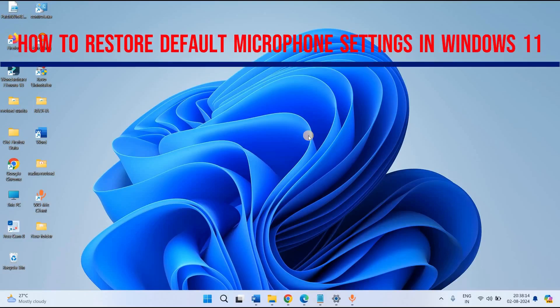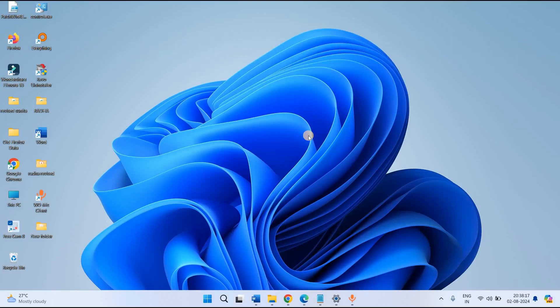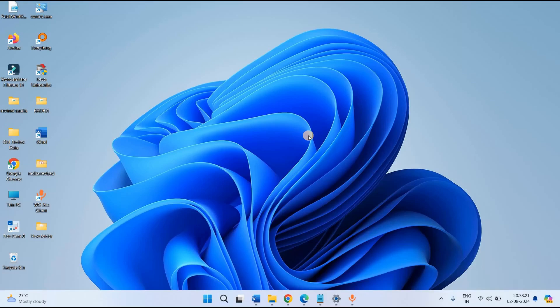How to Restore Default Microphone Settings in Windows 11. Hello dear friends, please click on subscribe button to watch similar videos. Like the video if it helps you. Now follow the steps.